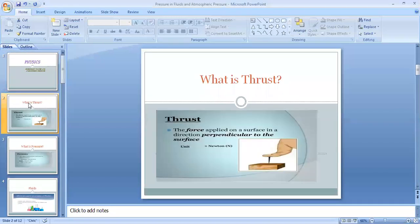The first point is: what is thrust? Thrust is the force applied on a surface in a direction perpendicular to the surface. As shown in the slide, a pointed object is exerting force on the surface perpendicular to it. The unit of thrust is Newton.